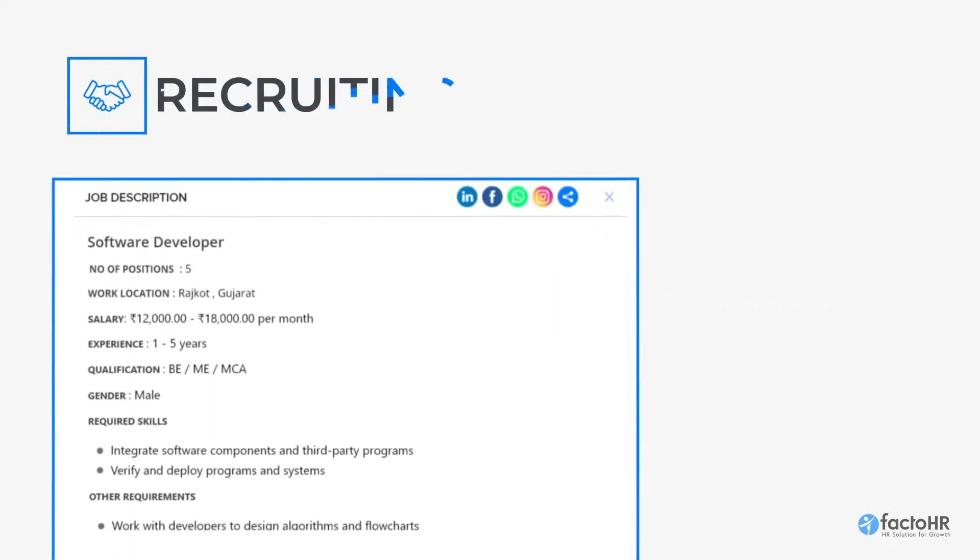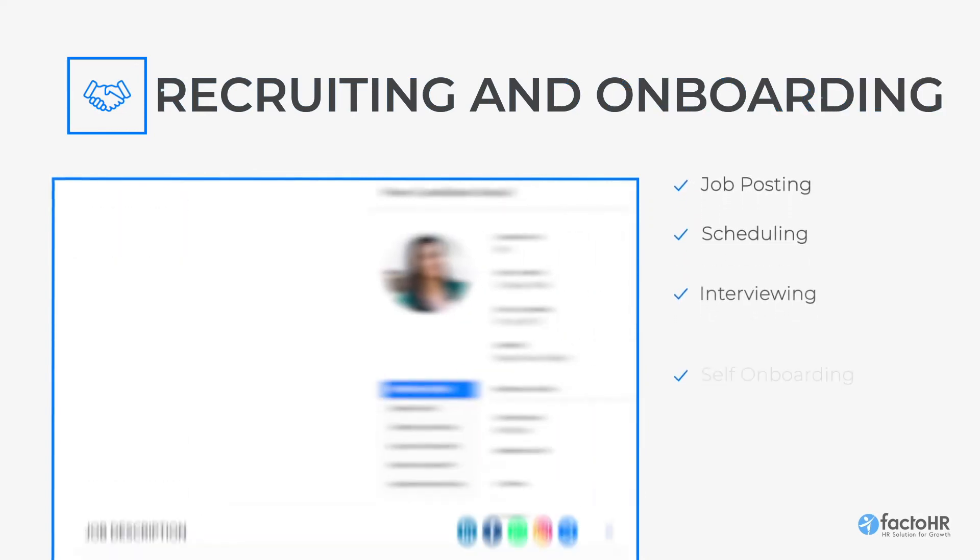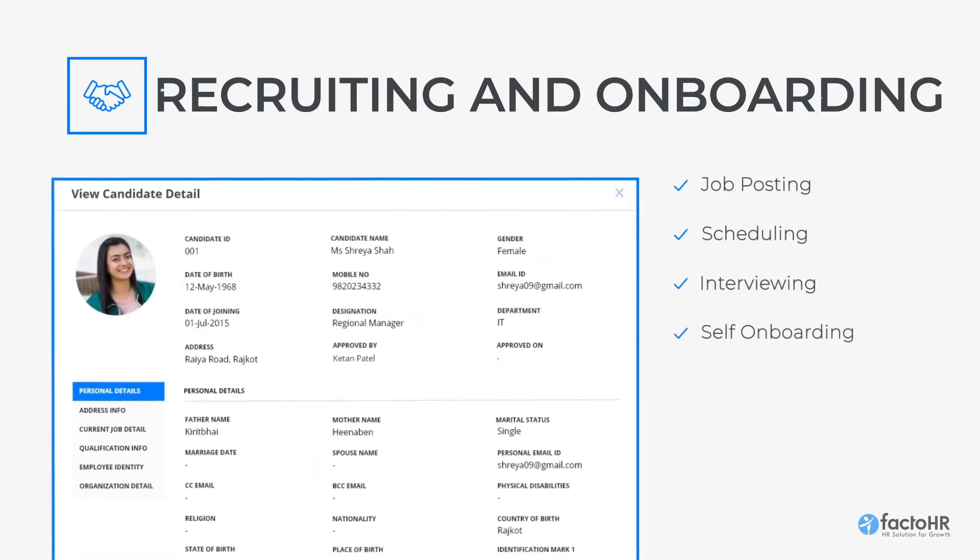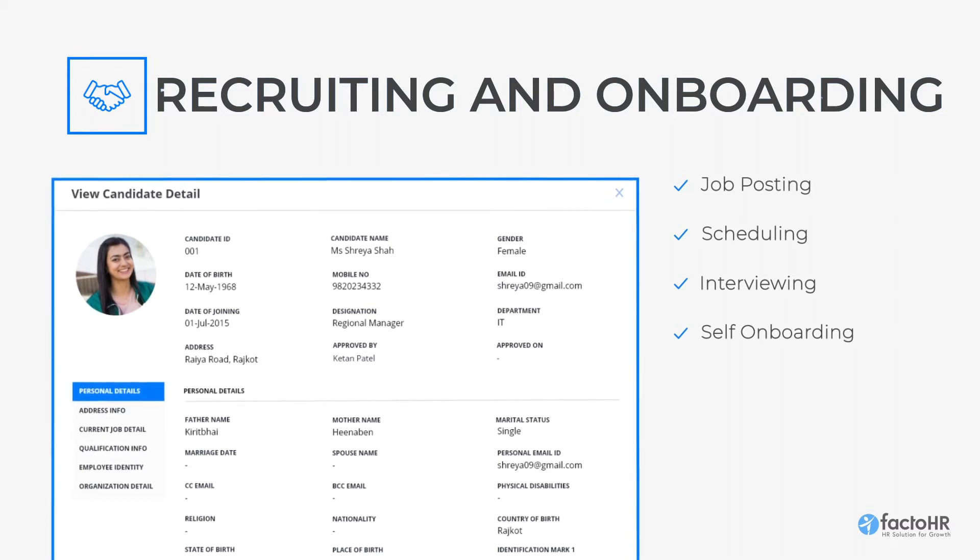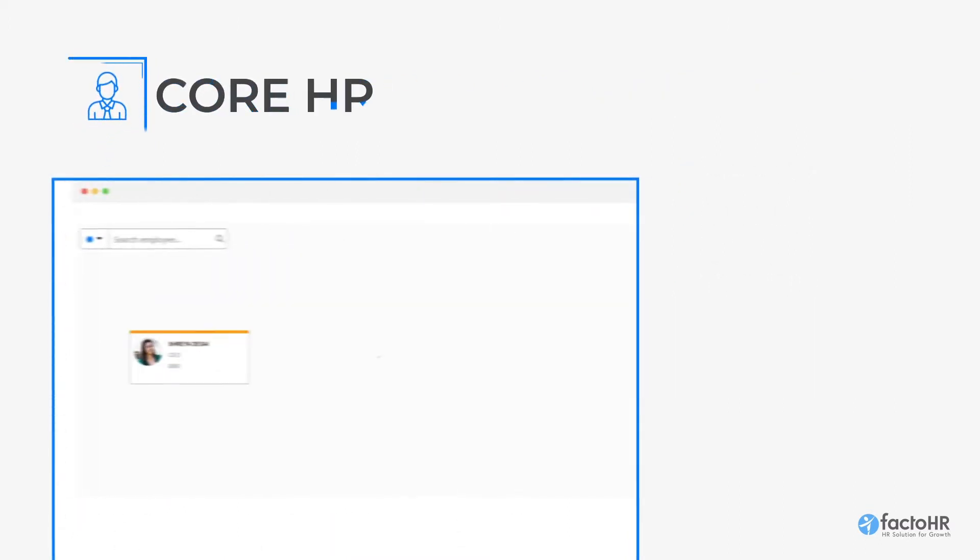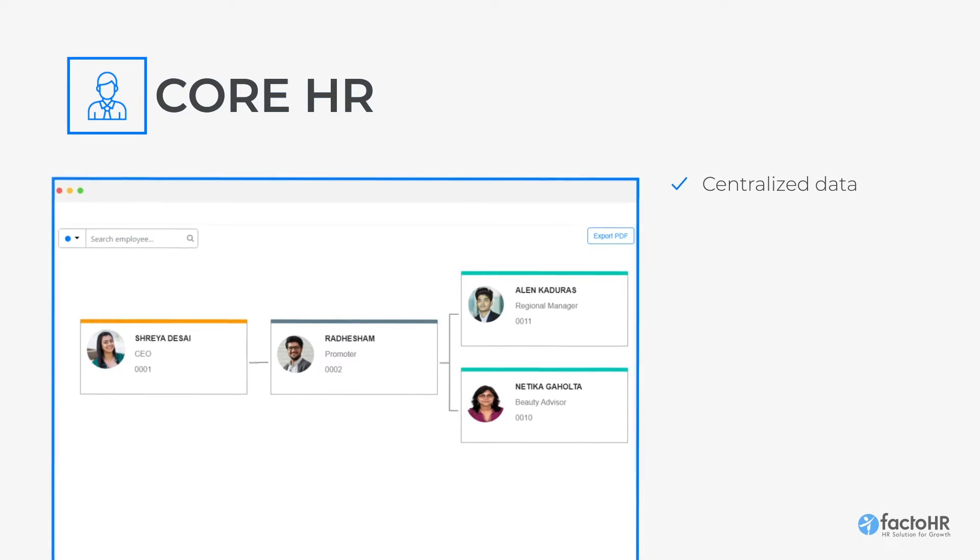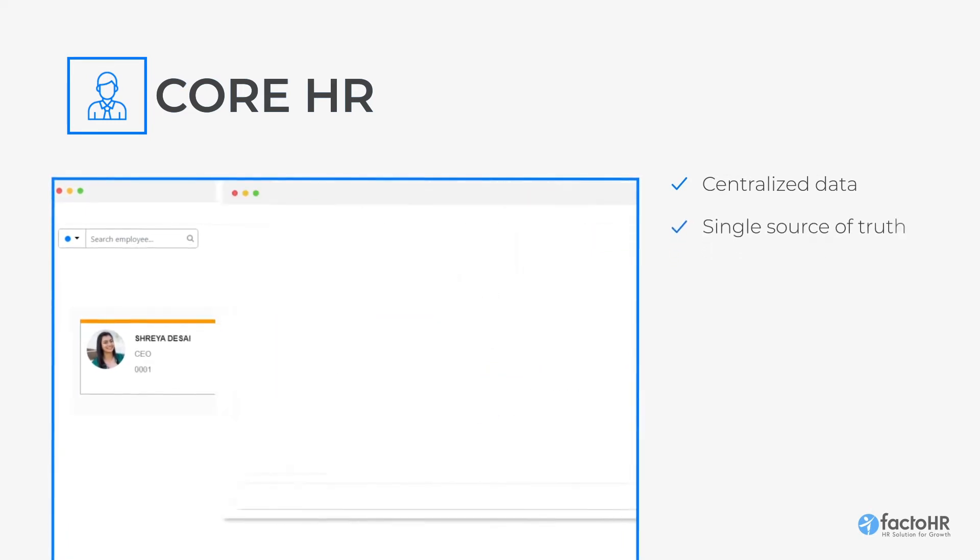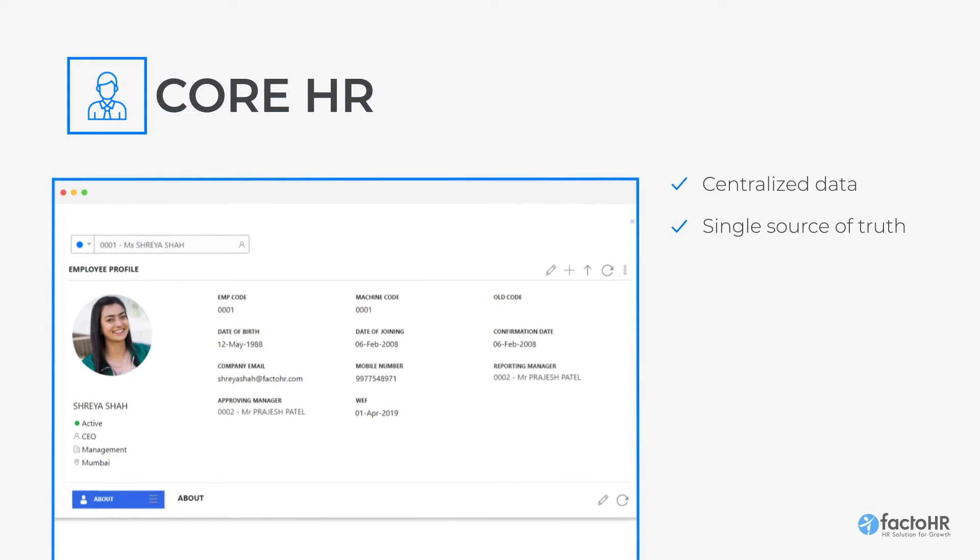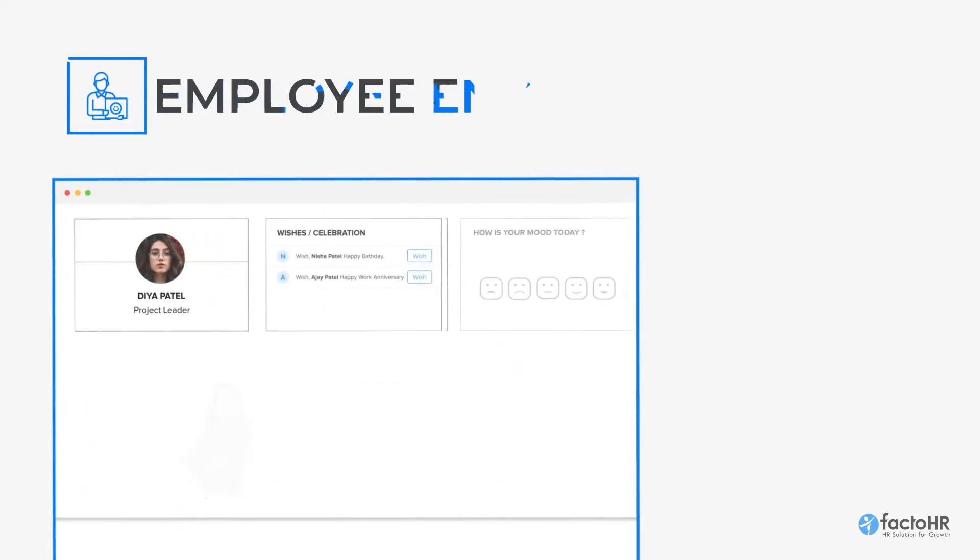Right from workforce requisition to self-onboarding, FactoHR provides a whole set of modules to streamline the recruitment process. The FactoHR software maintains employees' data centrally, so there is a single truth of employee data and everybody has access to the same data in real-time.